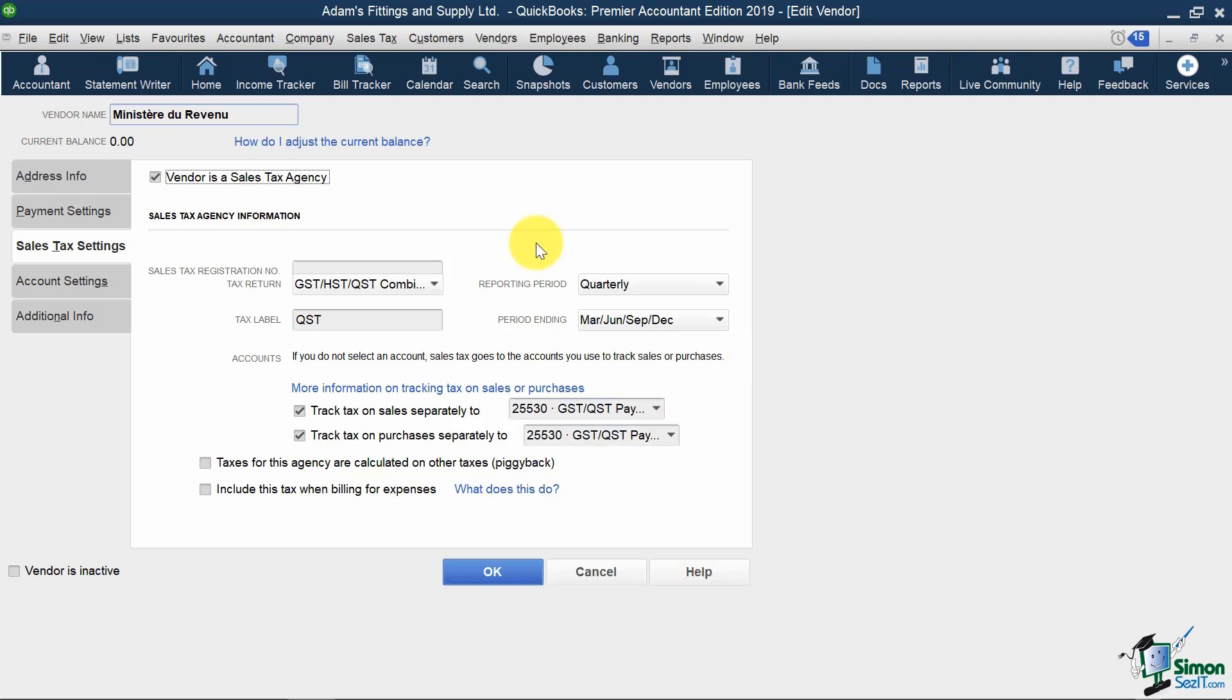If I needed to add a new Sales Tax Vendor, I would just need to create a new vendor like any other, like I showed back in Module 5, but also go into the Sales Tax Settings tab, and fill in all of this info.